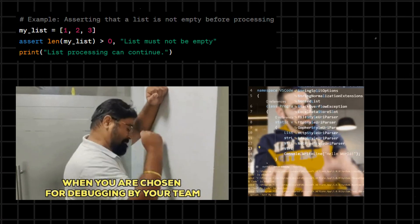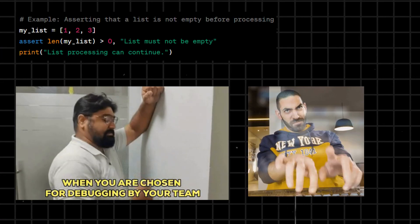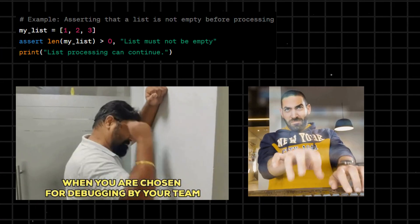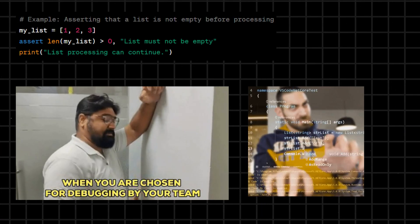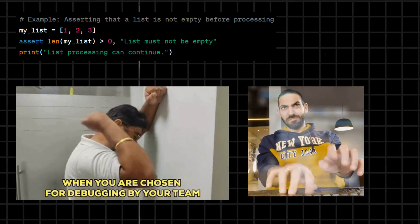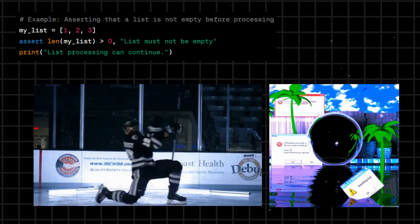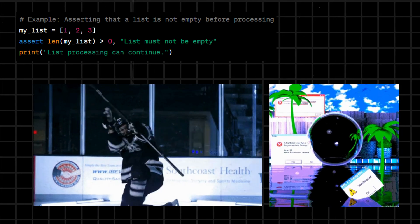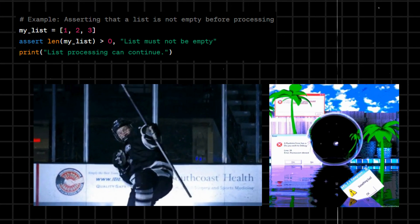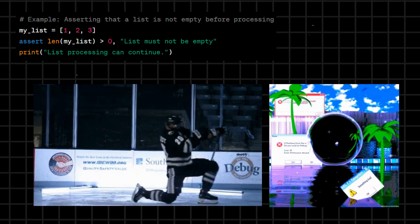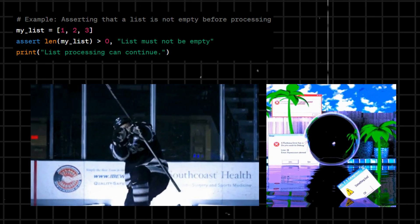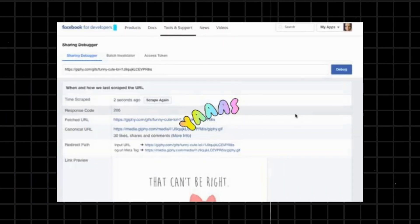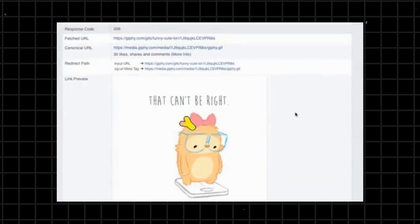Assert - a debugging aid that tests a condition and triggers an error if the condition is not true. It helps identify issues during development by enforcing that certain conditions must be true at a specific point in the code.